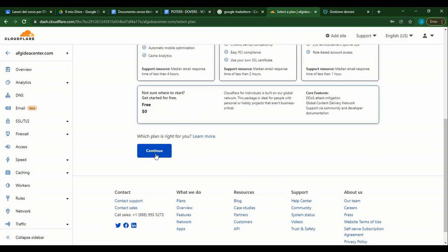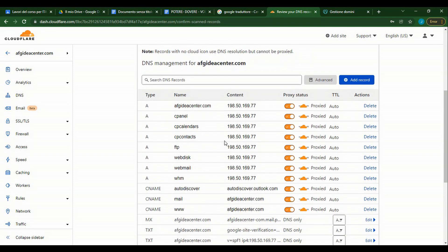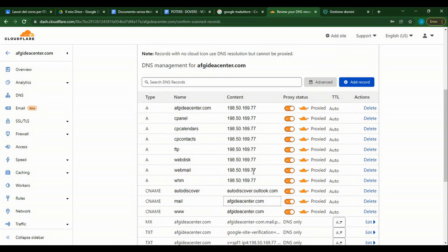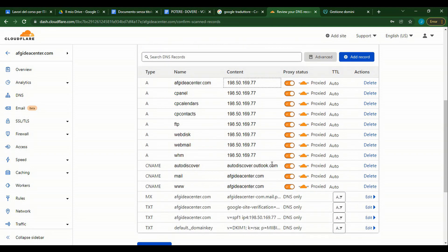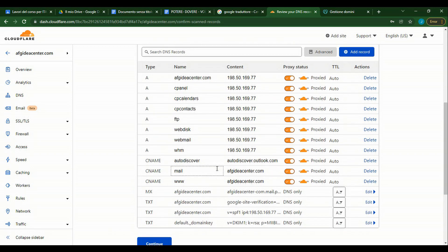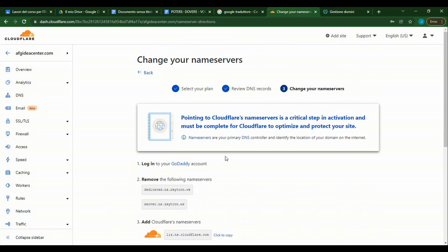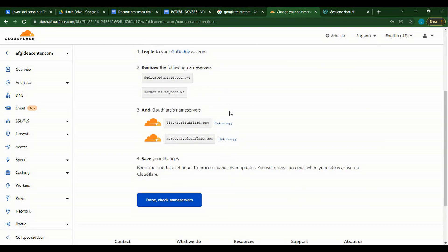We use the free version. These are the DNS servers that we use on that site. Now we want to point them to Cloudflare. We click on Continue. For this, we should change our nameservers.